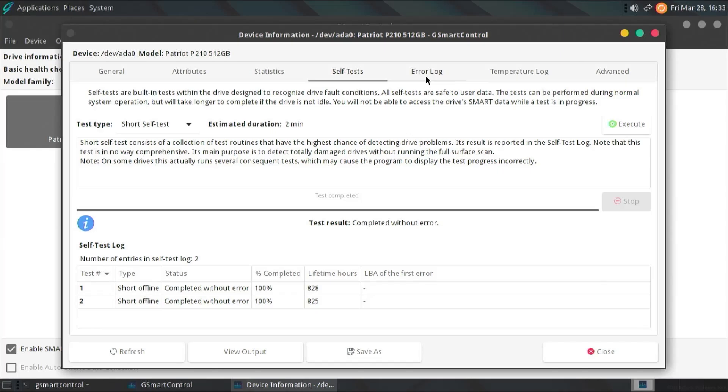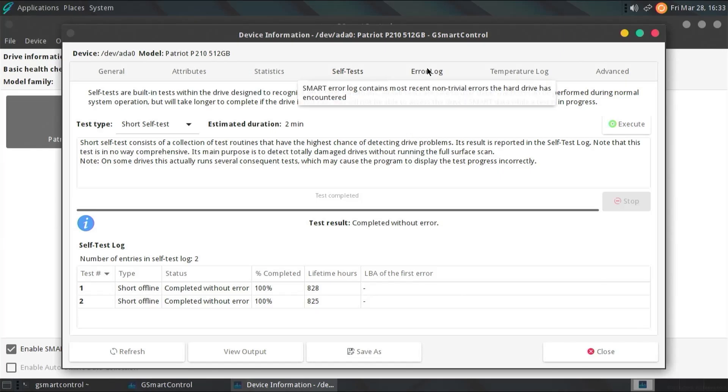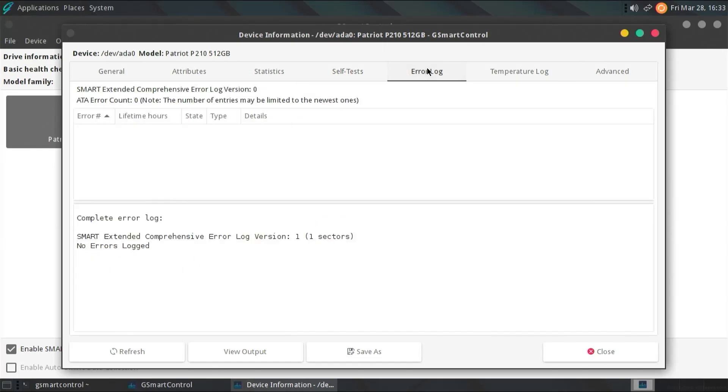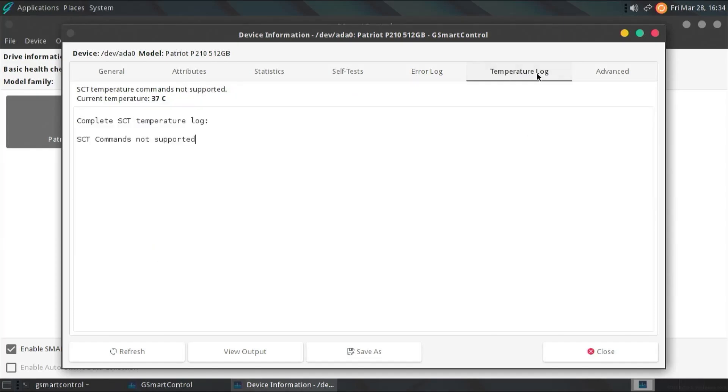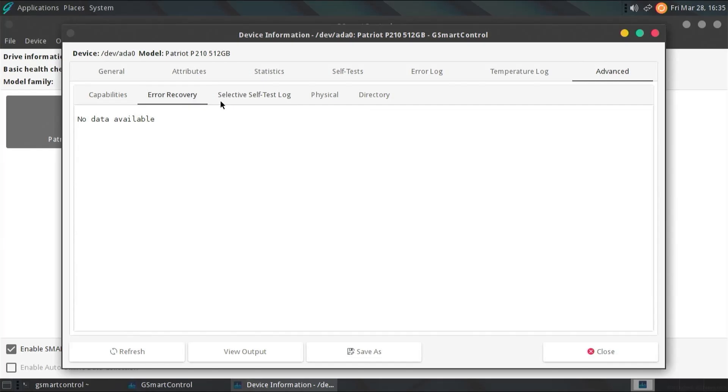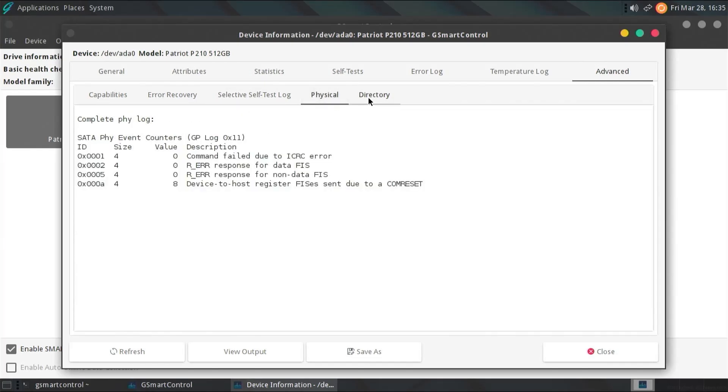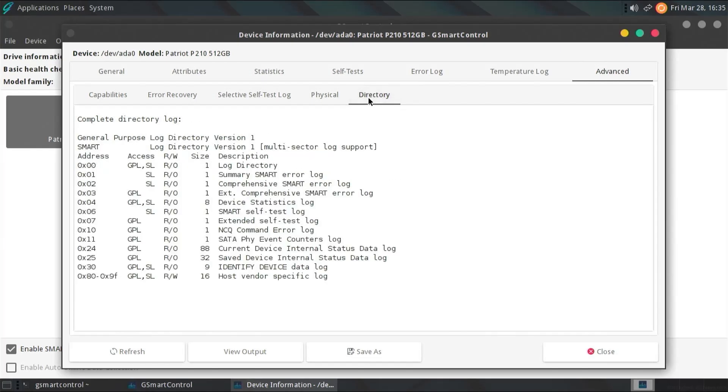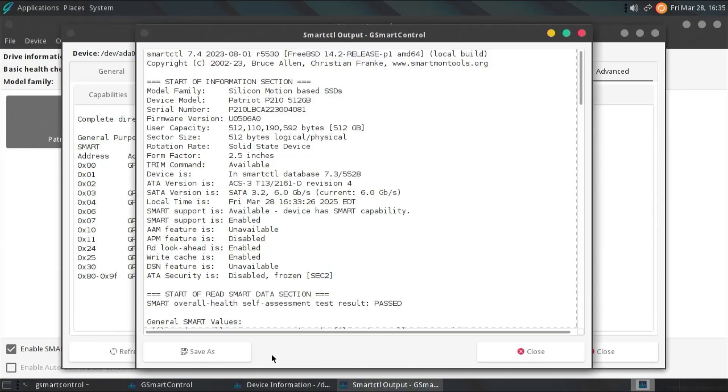And then next here is the error log. My case here, there's no errors. So, that's good. And then there's the temperature log, and it saves the current temperature. Finally, advanced. And it shows the capabilities, the error recovery, selected self-test log, physical, and the directory. You can go to the bottom, hit view output, and you can save it to a file if you like.